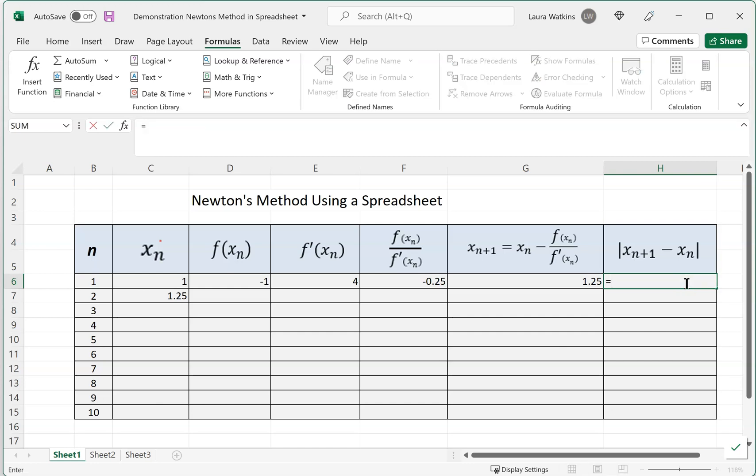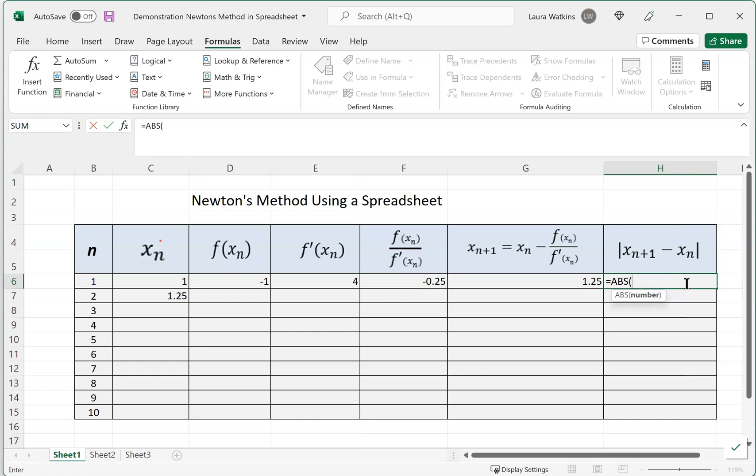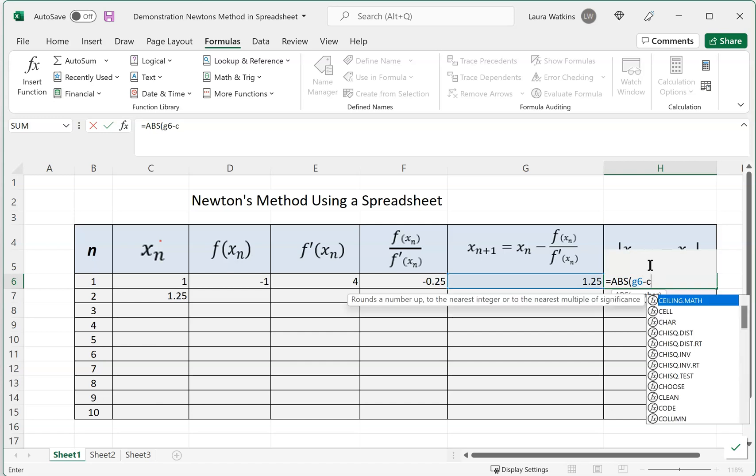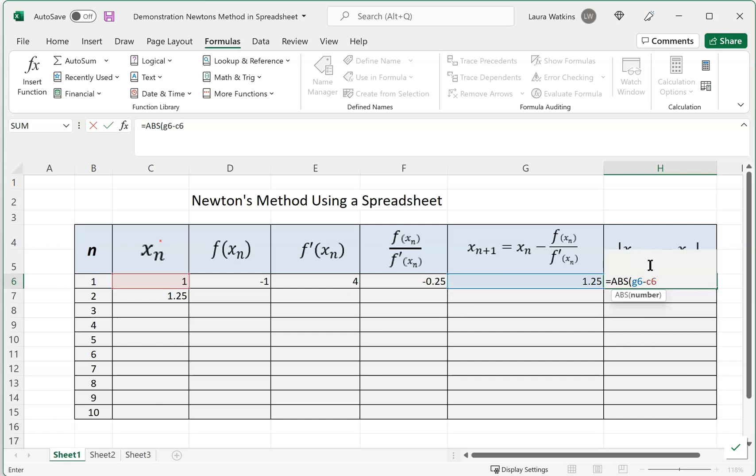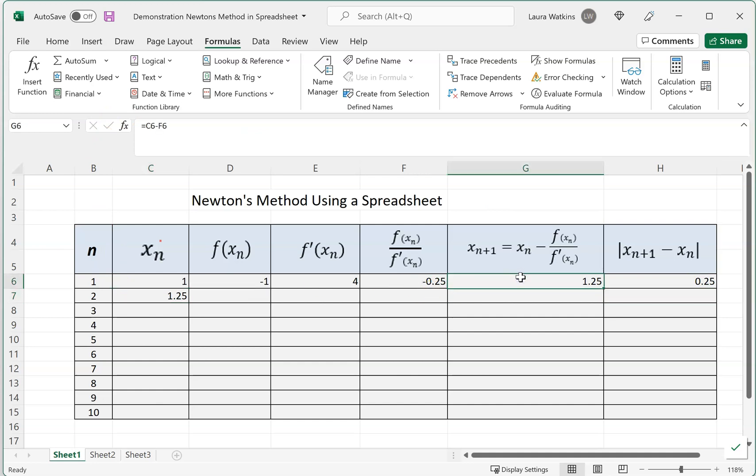In this last column, in the first row, we want this to equal the absolute value. Spreadsheets have an abbreviation for absolute value—it's ABS. We want the absolute value of the difference here. Xn+1 is G6 minus Xn, which was C6. So we're taking the absolute value of the difference between 1.25 and 1. Our iterates are about one quarter away. So we're going to start the new row with this 1.25 that we found on the previous row.